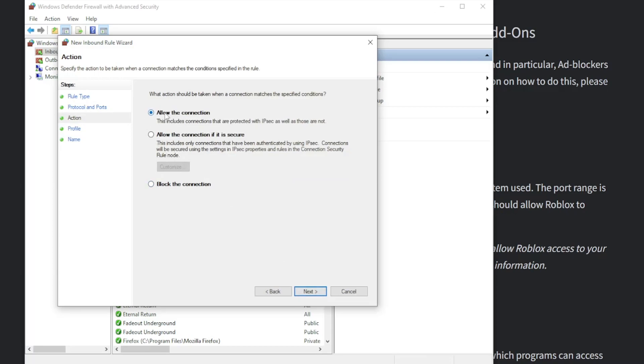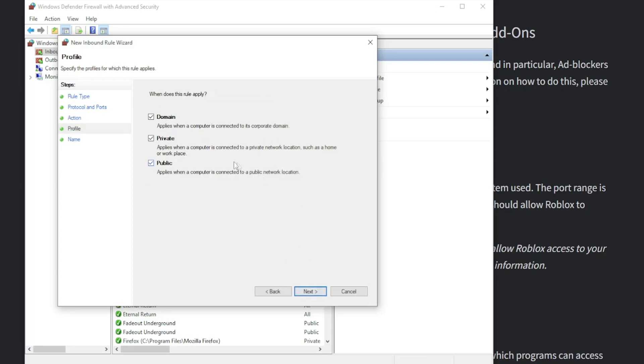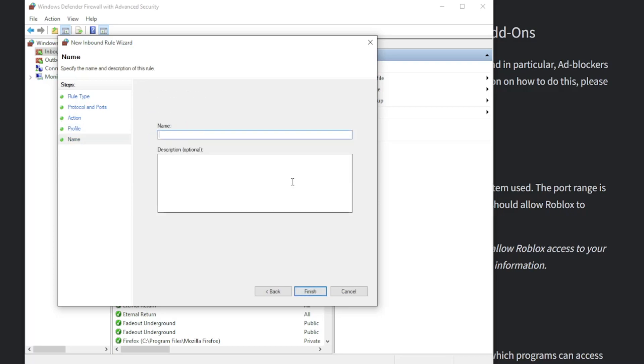From here leave it as it is, allow the connection, click on next, make sure all of these are checked. Again next, the name you can name it something like 'fix roblox ping.' And we have to click on finish.